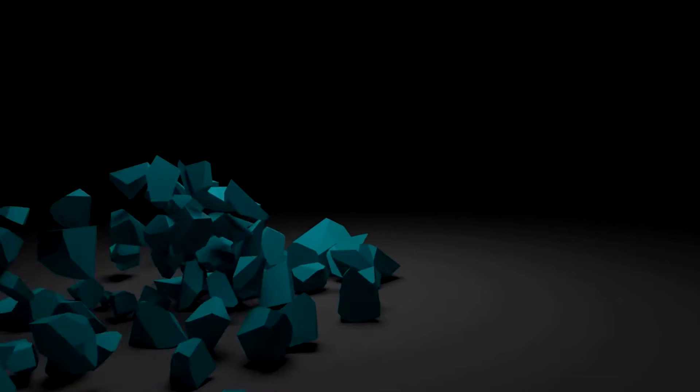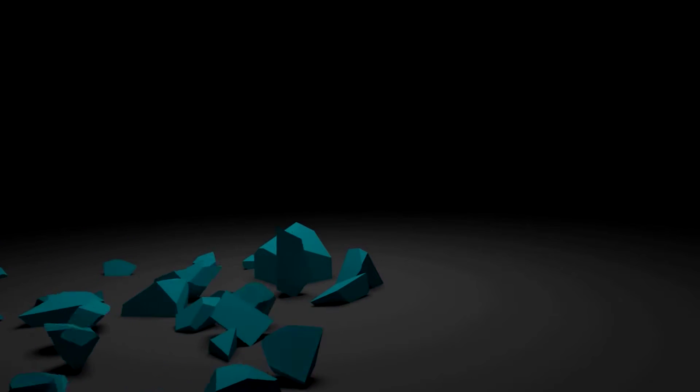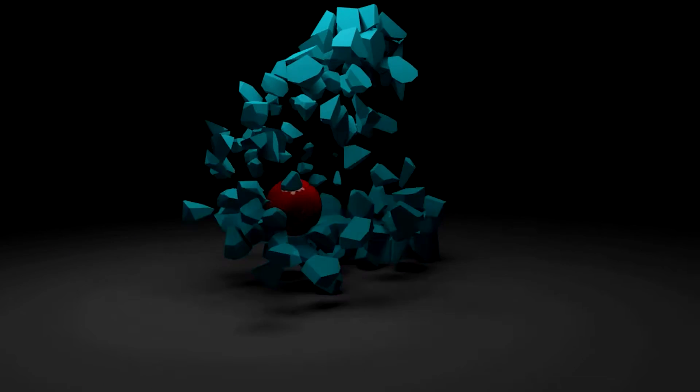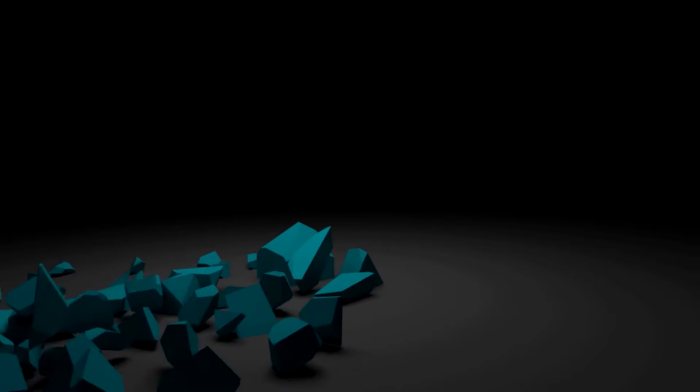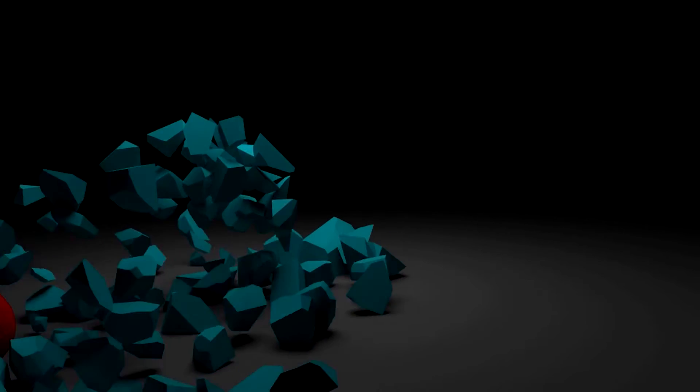Hey, Ruan here from Tunnel Vision TV and in this tutorial I'm going to show you guys how to shatter objects in Modo using procedural shatter.